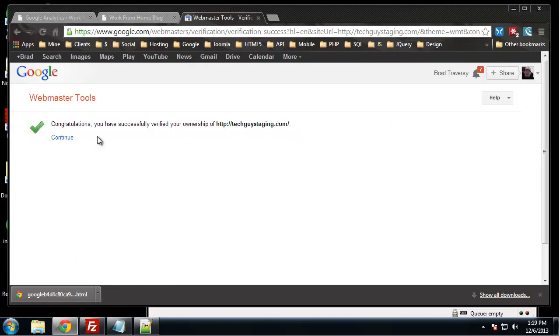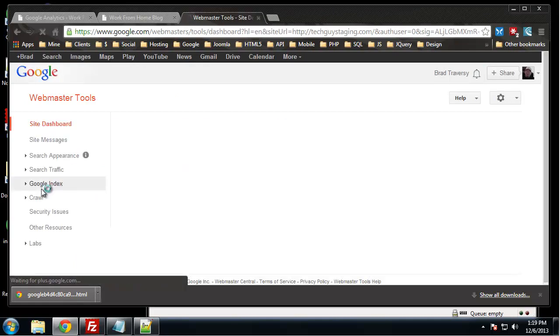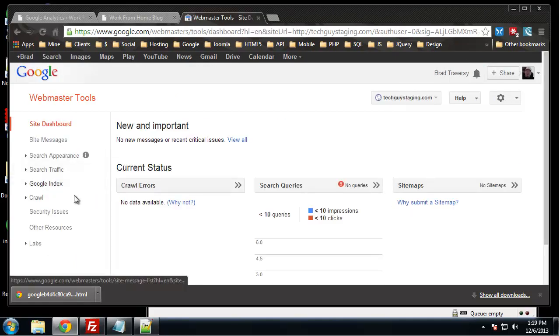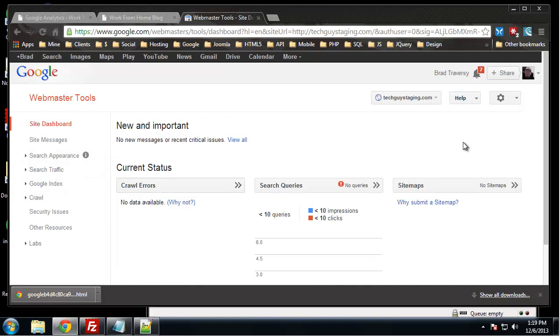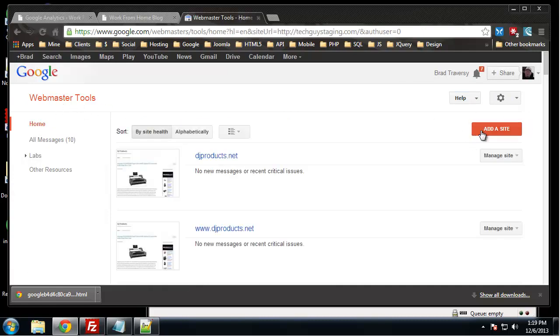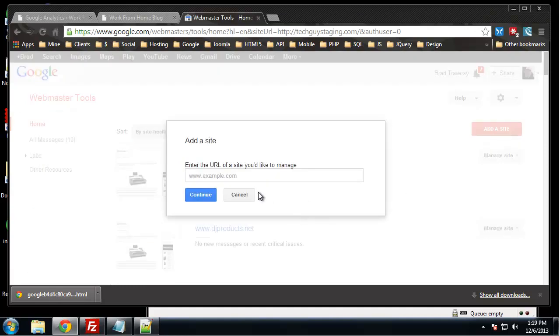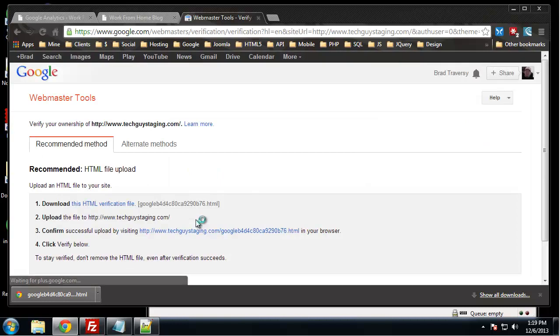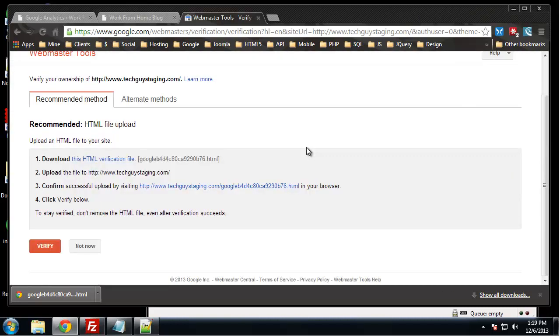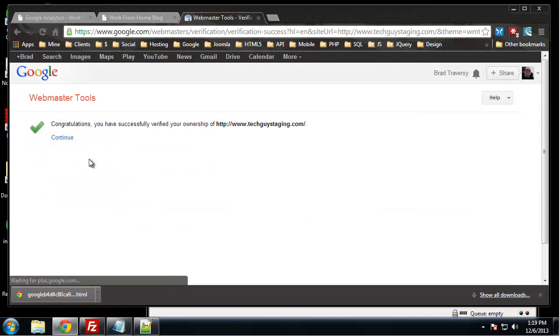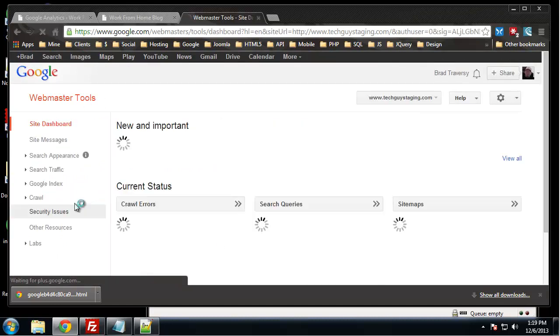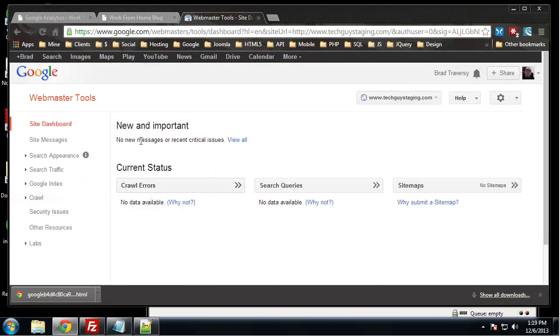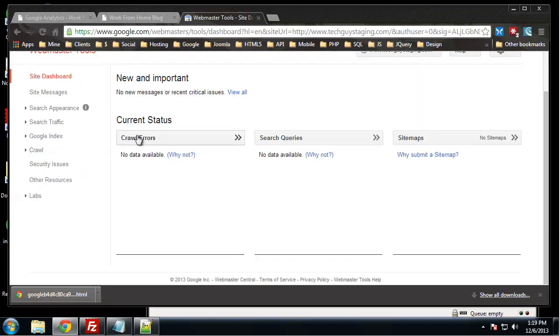We also want to add the www version. So add a site. Now this is really easy because it's going to ask us for the same file that we just uploaded, so all we need to do is click verify and then it's verified.